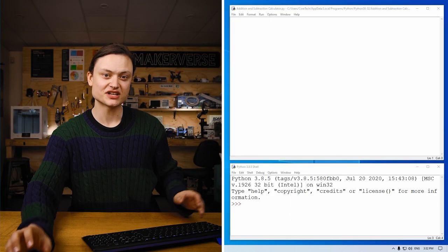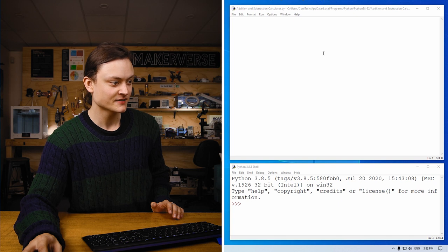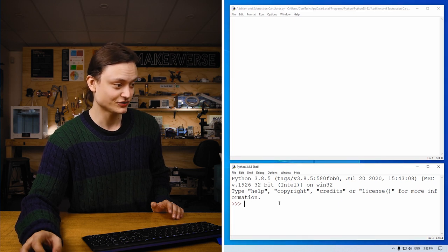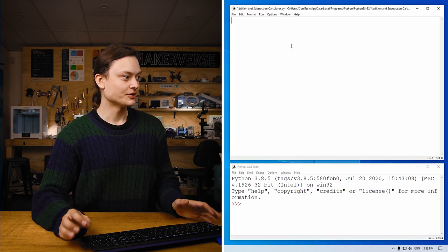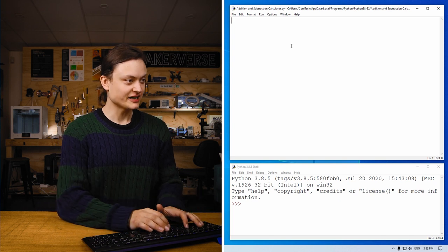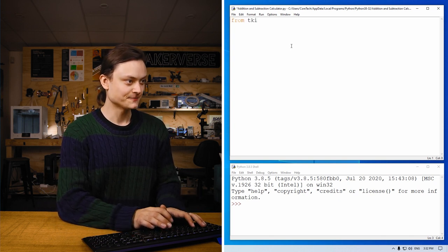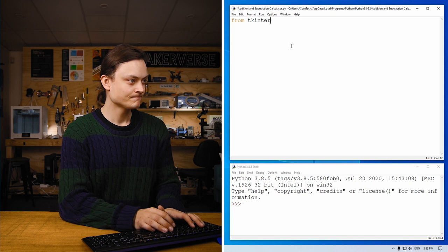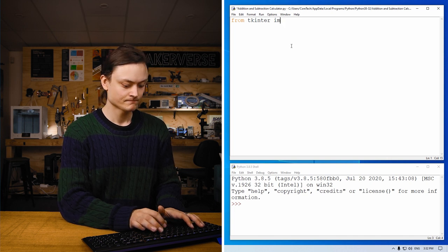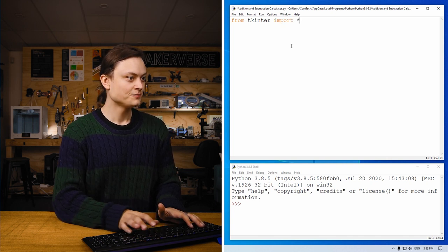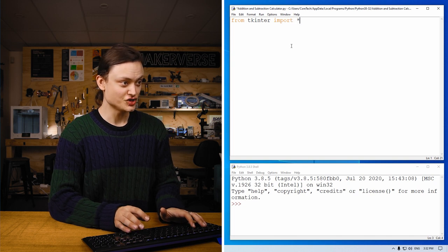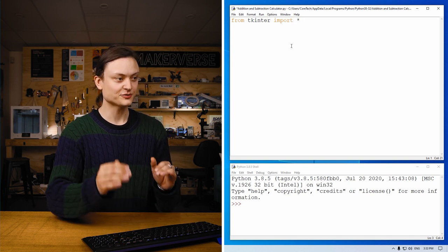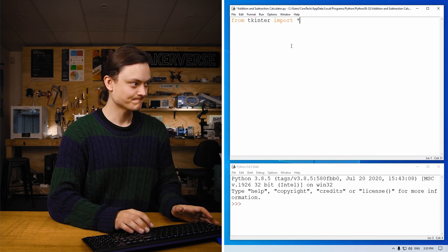On screen you can see the Python programming window open and underneath the Python idle shell. So to start, we're going to import that functionality of tkinter. By writing this line and using this star, we'll import absolutely everything inside tkinter.